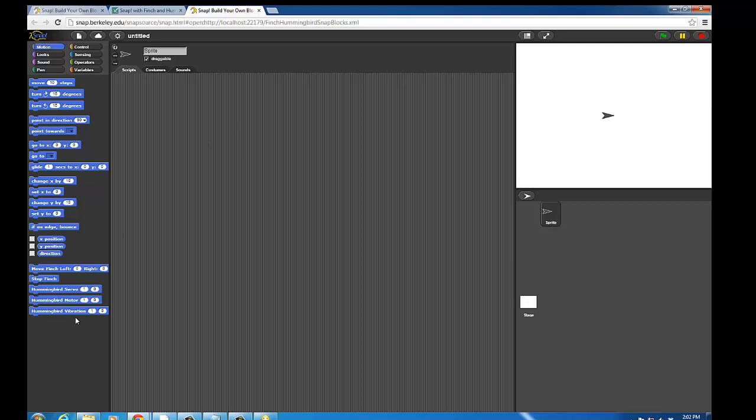In this tutorial, we've covered installation and how to launch Snap with Finch and Hummingbird blocks loaded. The following tutorials will focus on how to use these blocks in Snap. Thanks for watching.